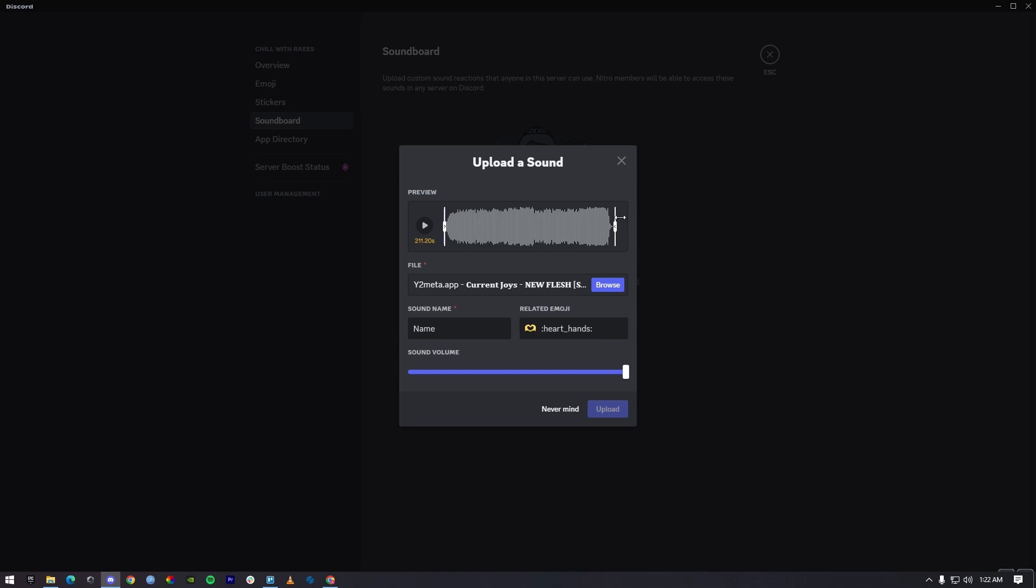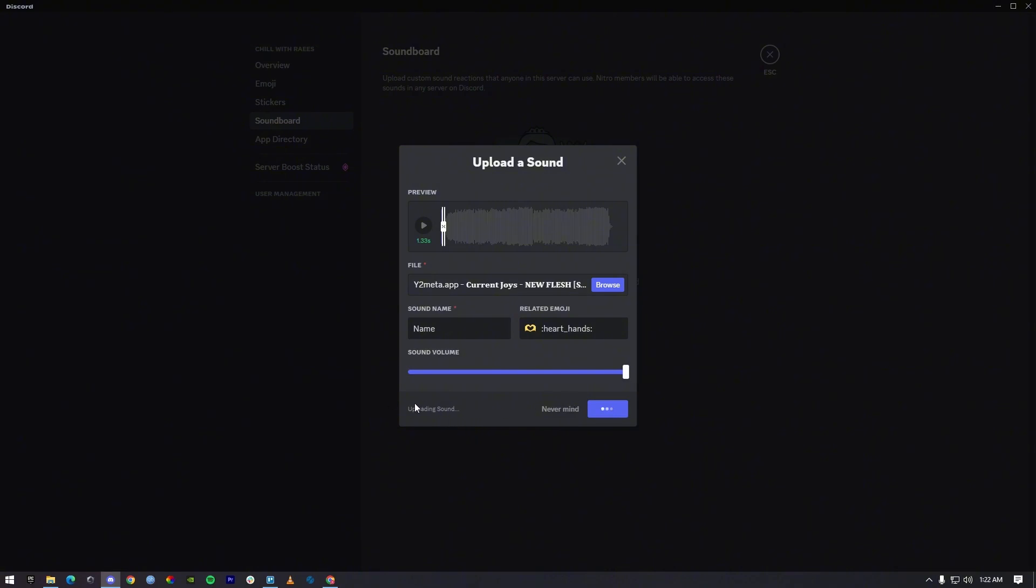Here as you can see, I have an audio but it's too long, so I'm going to shrink it down. Once I shrink it down, then press upload. As you can see, it's uploading and here I have uploaded an audio to a soundboard.